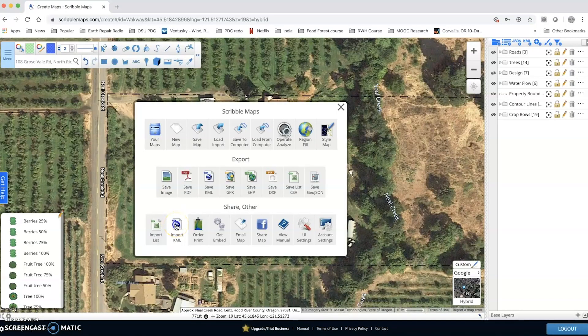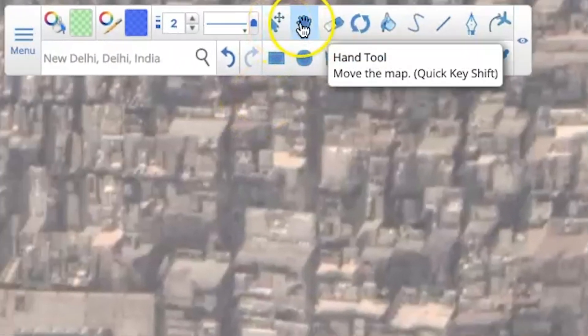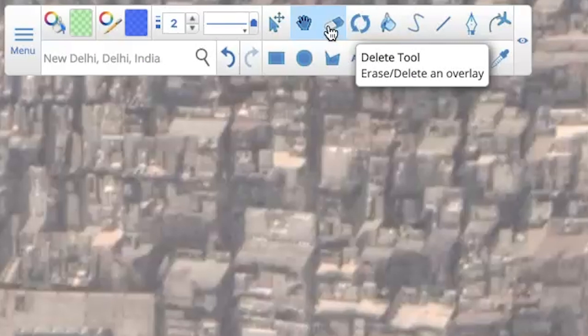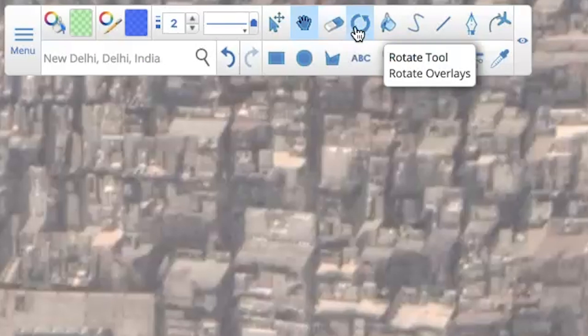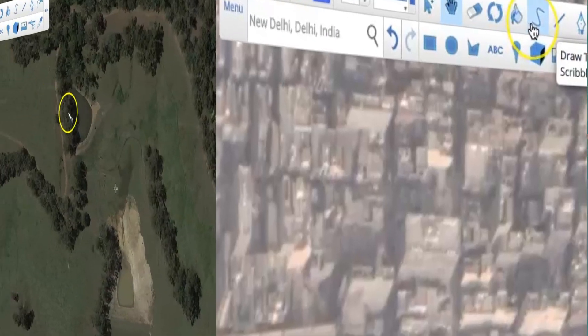Scribble Maps has so many awesome capabilities. I can still import the files from Google Earth that I'm used to — KMZ and KML files. I've found many of the features on Scribble Maps are way more user-friendly than their equal features on Google Earth.